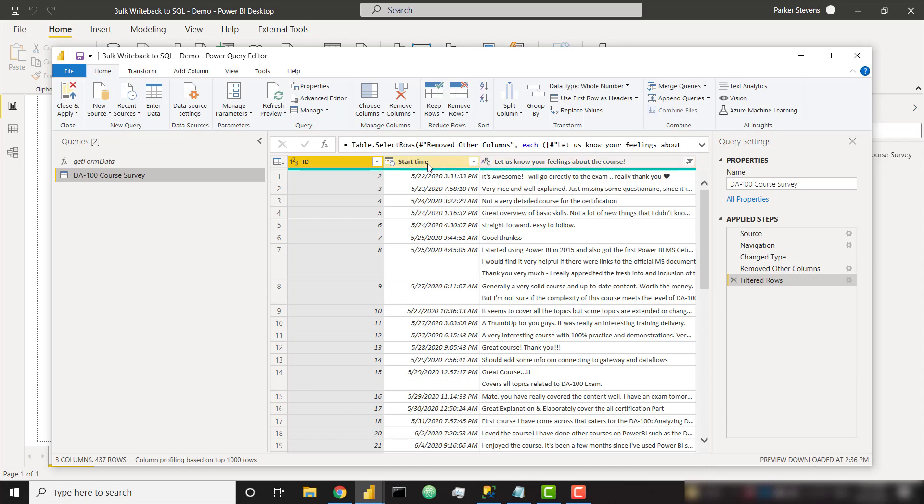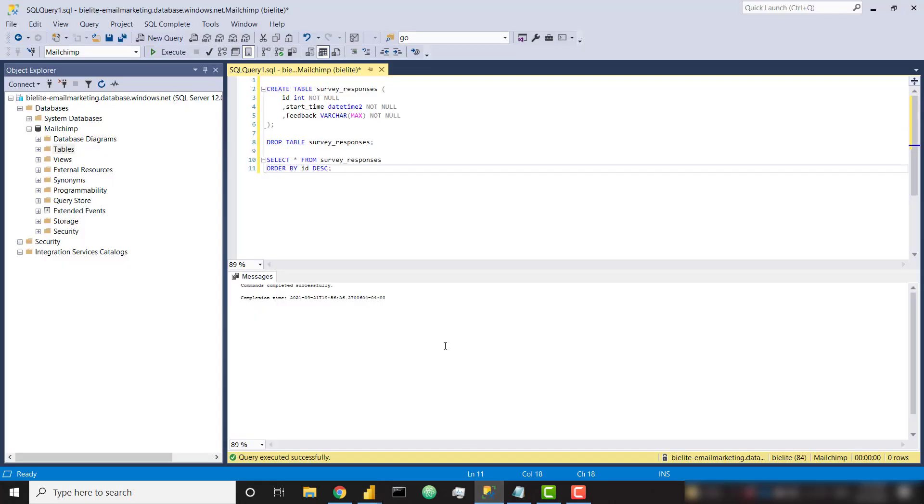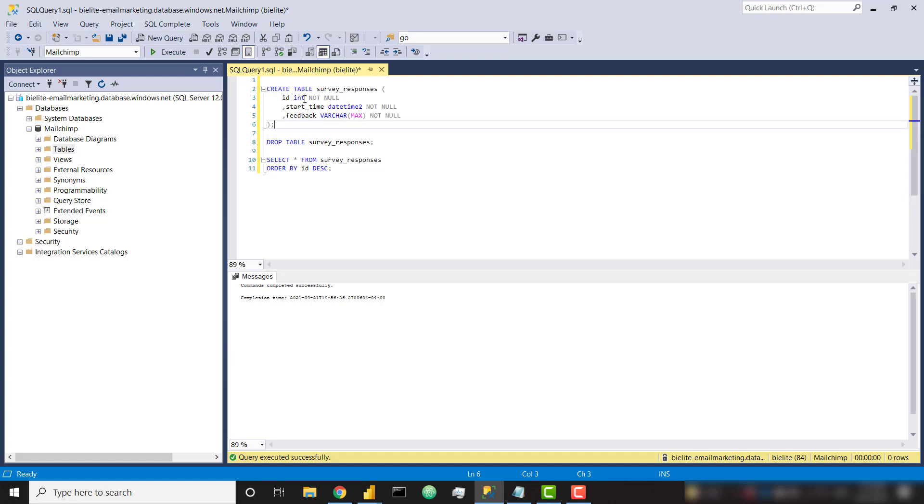So now I want to take these three columns and push them to a SQL table. So with that, I'm going to go ahead and go over to SSMS. And I'm going to create a table. So I'm going to create this table called survey responses. And I've set up three columns that mimic what I have in Power Query. So I have my ID column, it's an int column, I have a start time column, which is a date time to column, and a feedback column, which is a varchar max column. So I'm going to go ahead and create this table.